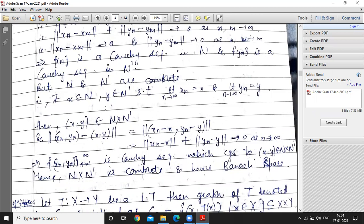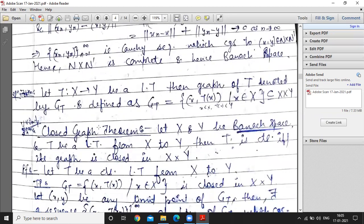It will converge to (x, y). We show ‖(xₙ, yₙ) − (x, y)‖ = ‖(xₙ − x, yₙ − y)‖ = ‖xₙ − x‖ + ‖yₙ − y‖, and both terms tend to 0 as n tends to infinity, since xₙ → x and yₙ → y. So every Cauchy sequence in N × N' converges, meaning N × N' is complete and hence a Banach space.